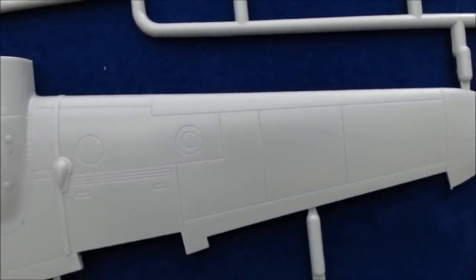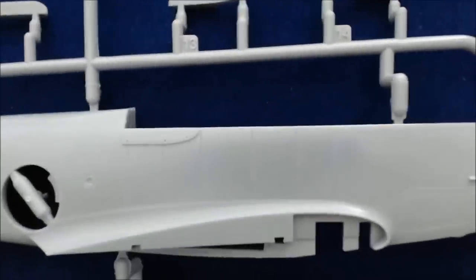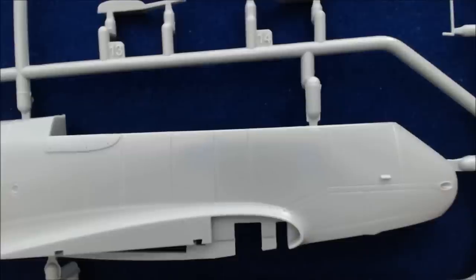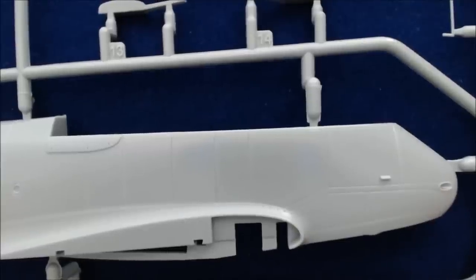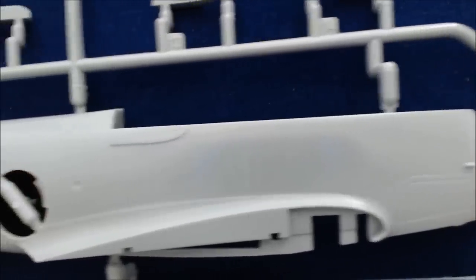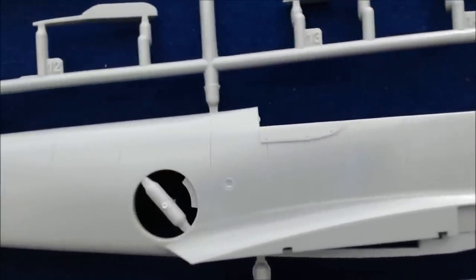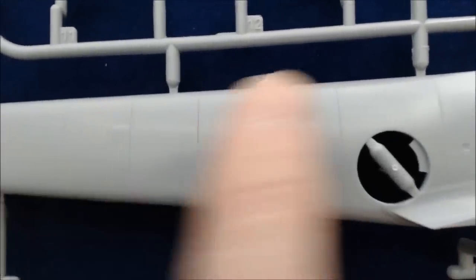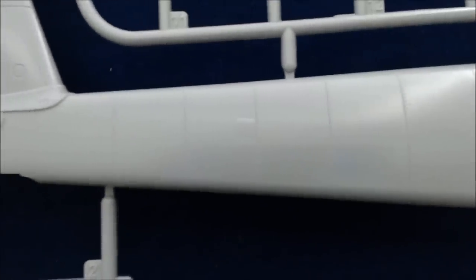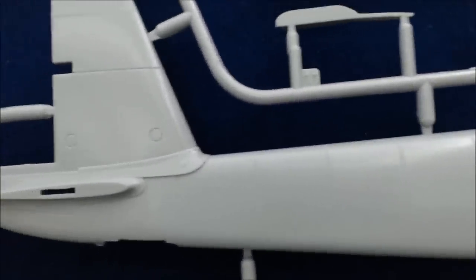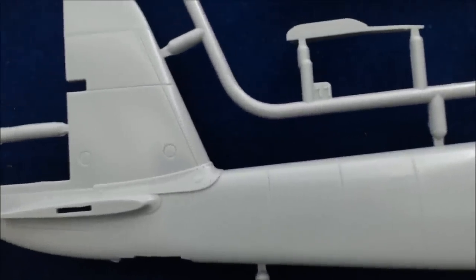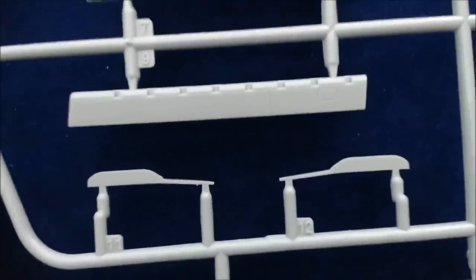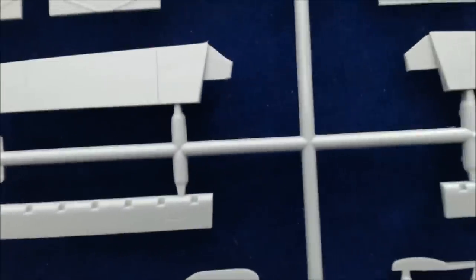So there's the upper wing detail. Again, looks very nice. Looks like Meng have done their homework on the kit in terms of research. Here's the fuselage, the forward section there, going along to the back. Some of these lines look strong, but I think once you've painted, they're going to be a lot less. And some of the small detail parts here.